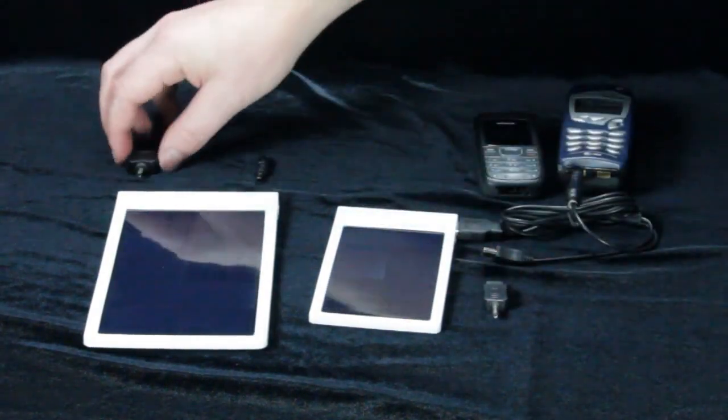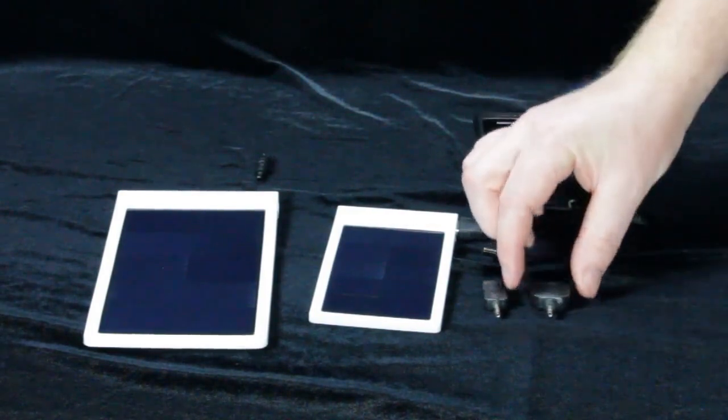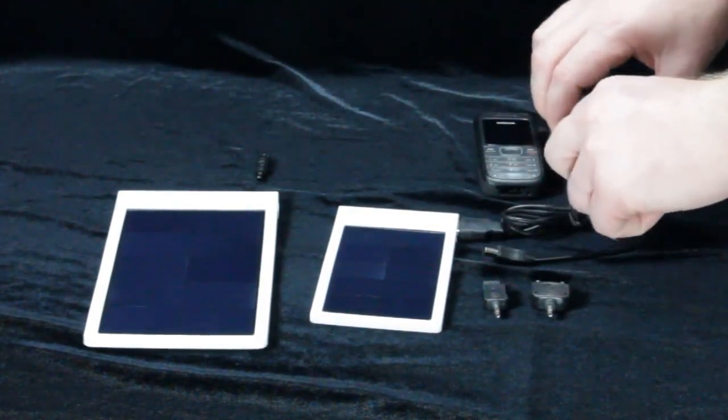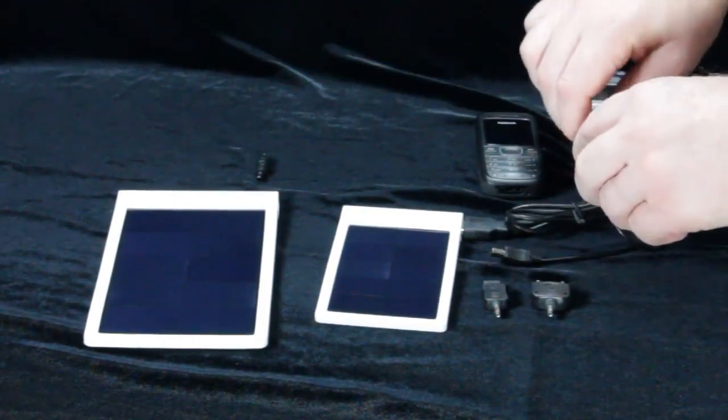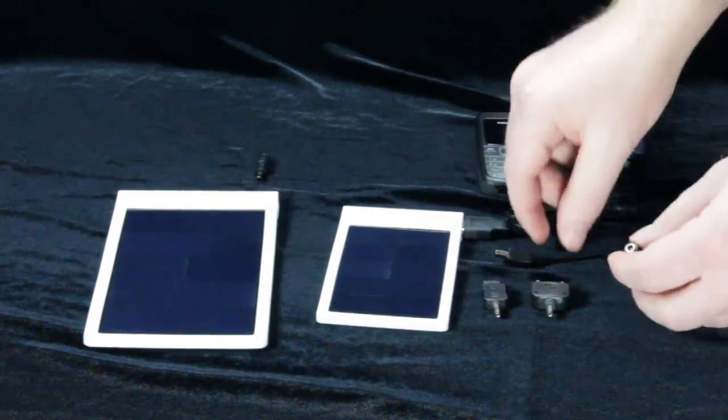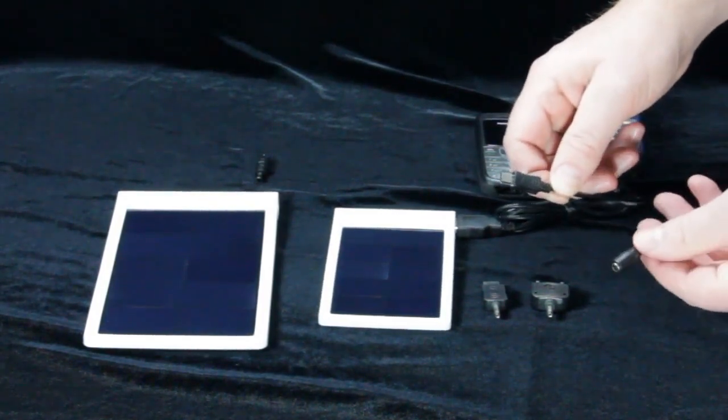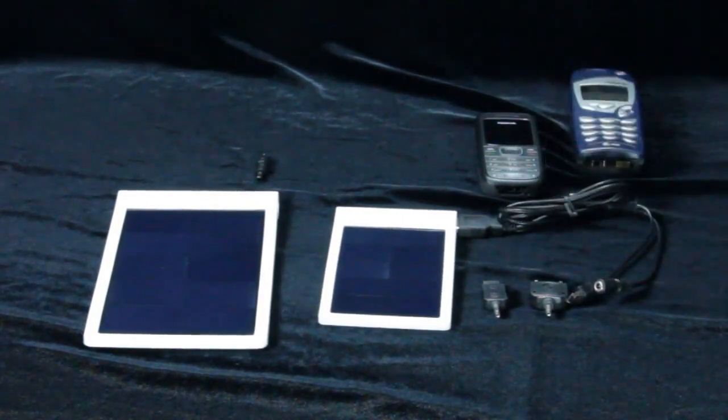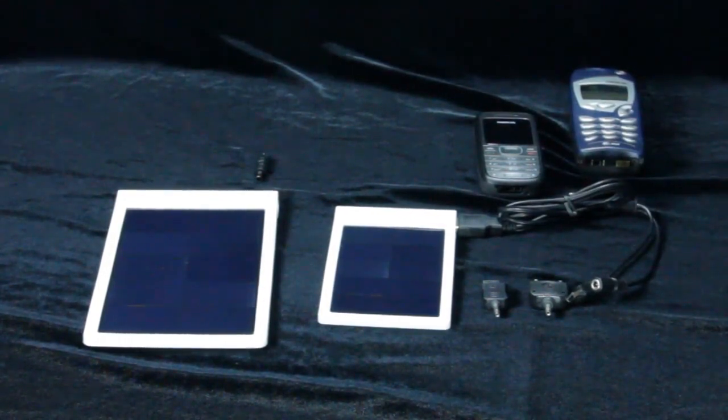Both panels can charge the phones that are typically used around the world in rural off-grid locations in a matter of hours. There are millions of people around the world who have cell phones but no way to charge them. These durable panels are the most practical, affordable way to solve this problem.